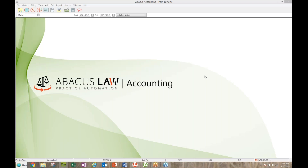Hello everyone and welcome to today's Free Training Thursday. I have Abacus Law Trainer Peri Laverty here with me and she will be taking us through crucial accounting reports. As always, if you have any questions please feel free to put them into the sidebar and we'll get to them at the end if we have time. Without further ado, I'll turn it over to Peri.